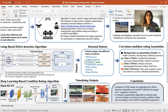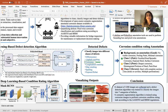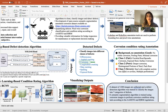Once defect detection was done, we needed to quantify the defects, because according to the Bridge Inspection Reference Manual each type of defect needs to be classified into four condition states. Corrosion is one of the most challenging ones because it doesn't have a regular shape, boundary, or color. We focused on corrosion and performed annotation on the corrosion images to prepare them to train our semantic segmentation algorithm for condition rating tasks.